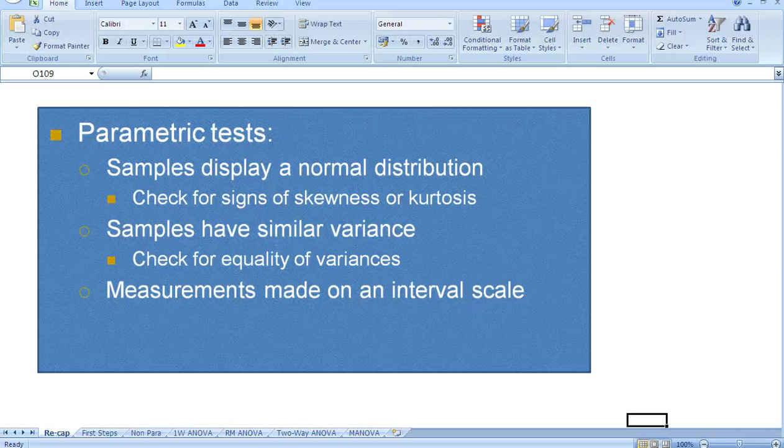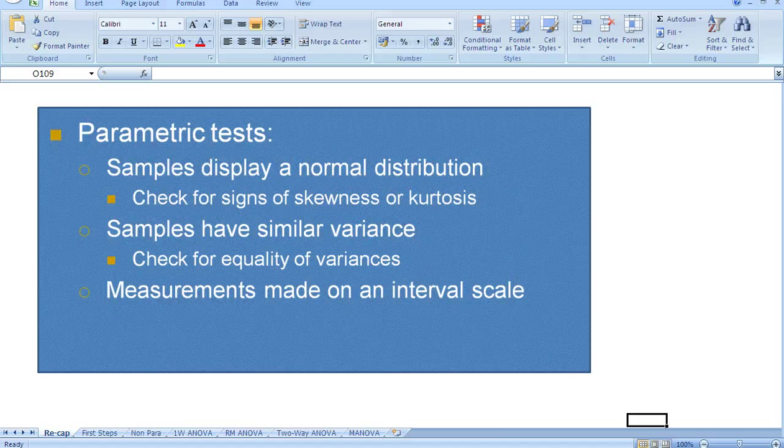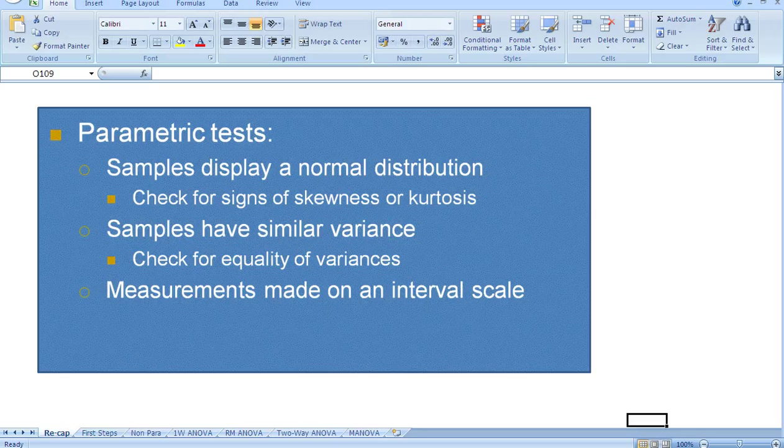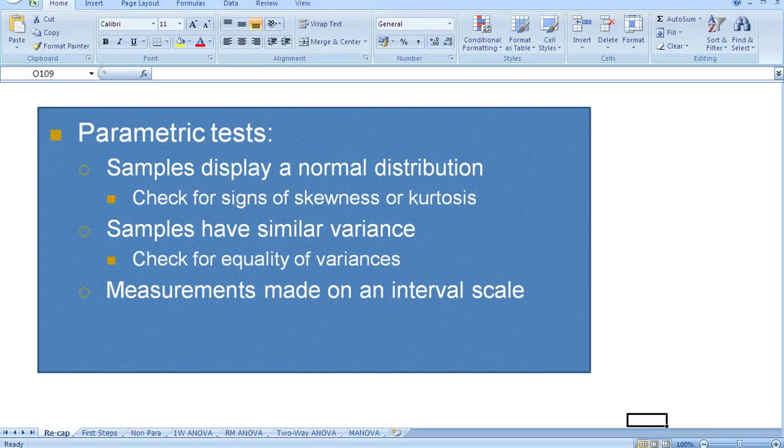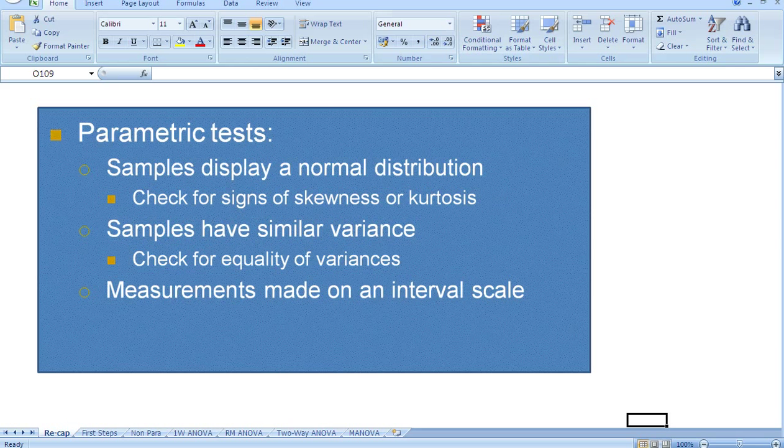The second condition that we have to meet is that our samples have similar variance. So we're always encouraged to check for equality of our variances. And finally, our measurements are made on an interval scale. If any of the above assumptions are violated, then we must use some non-parametric statistics.